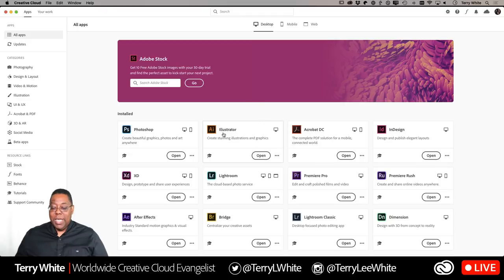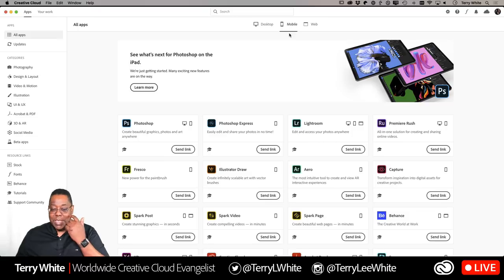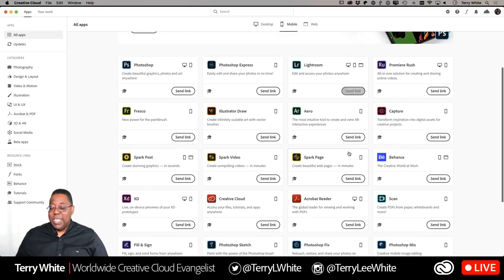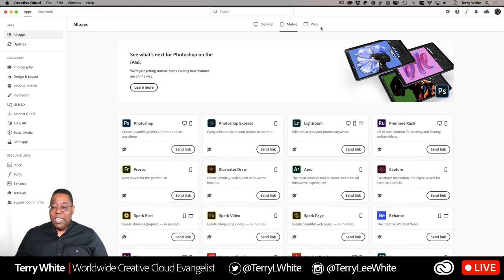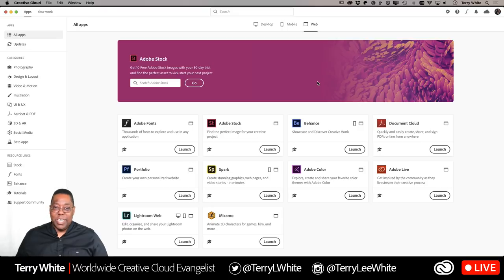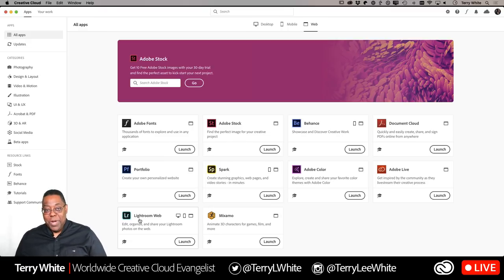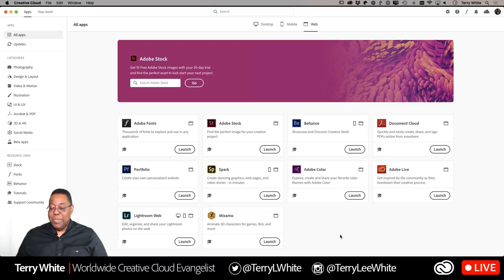Going back to the main screen, all the desktop apps you know and love are here. At the very top of the screen there are categories — desktop apps, but also mobile apps. Even though I'm on my desktop, I can see all the mobile apps. If I wanted to install Photoshop Express on my phone, I could send the link via text or email to my phone, tap the link, and install it. There's also a category for web-based solutions — like Adobe Portfolio, which is 100% web-based. Lightroom has a desktop app, a mobile app, and a web version — you can access the web version right here.